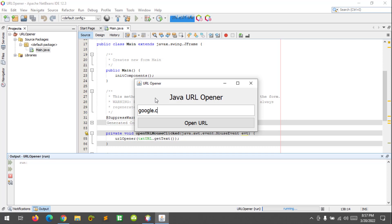Let's say for example Google again, google.com. And open URL.